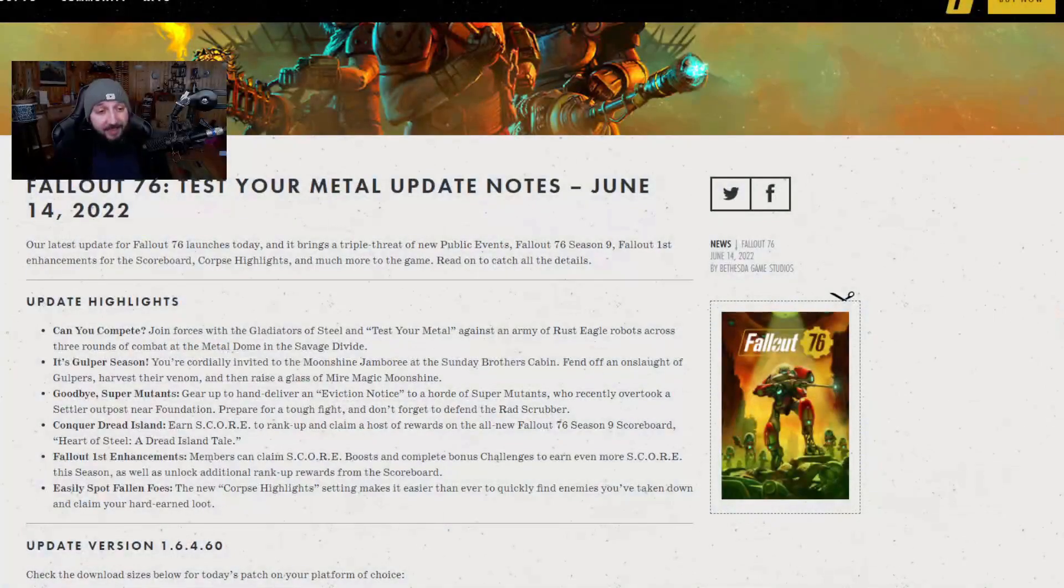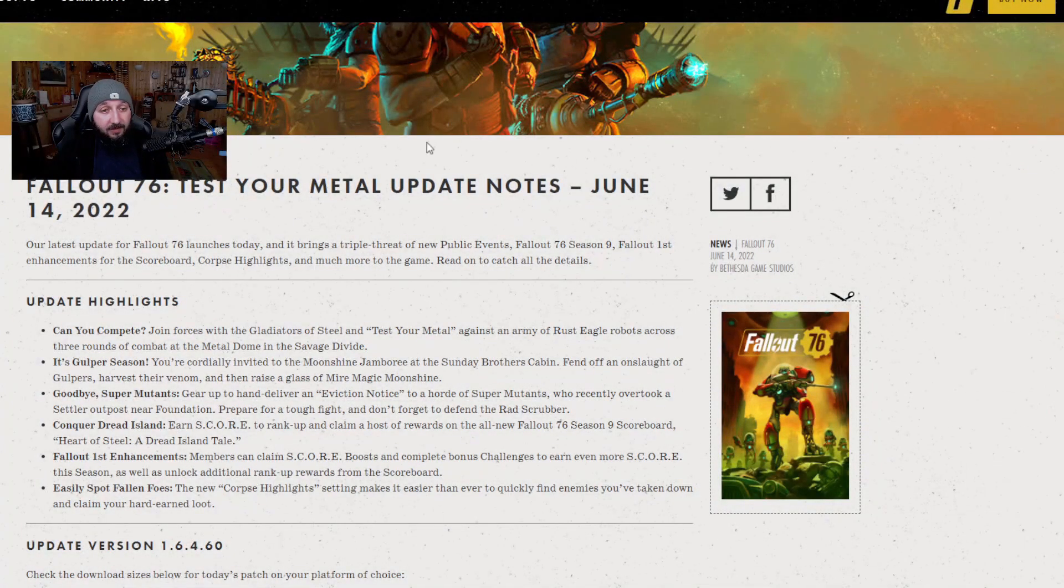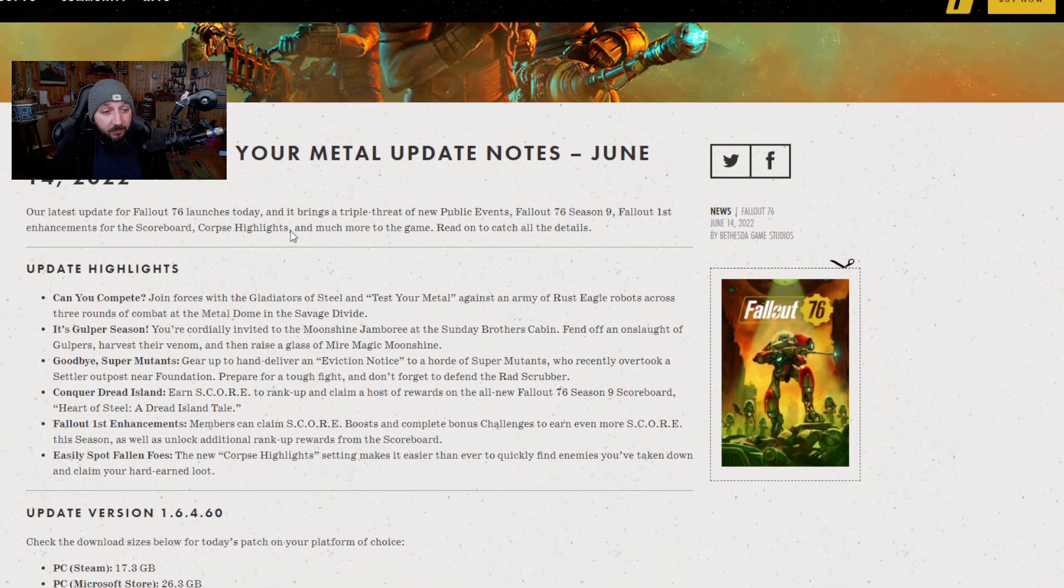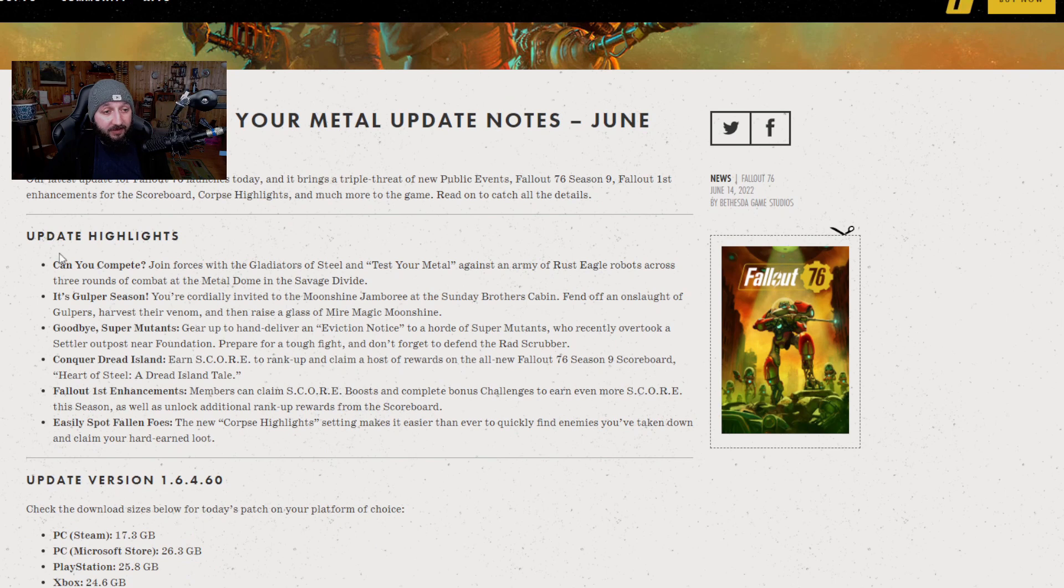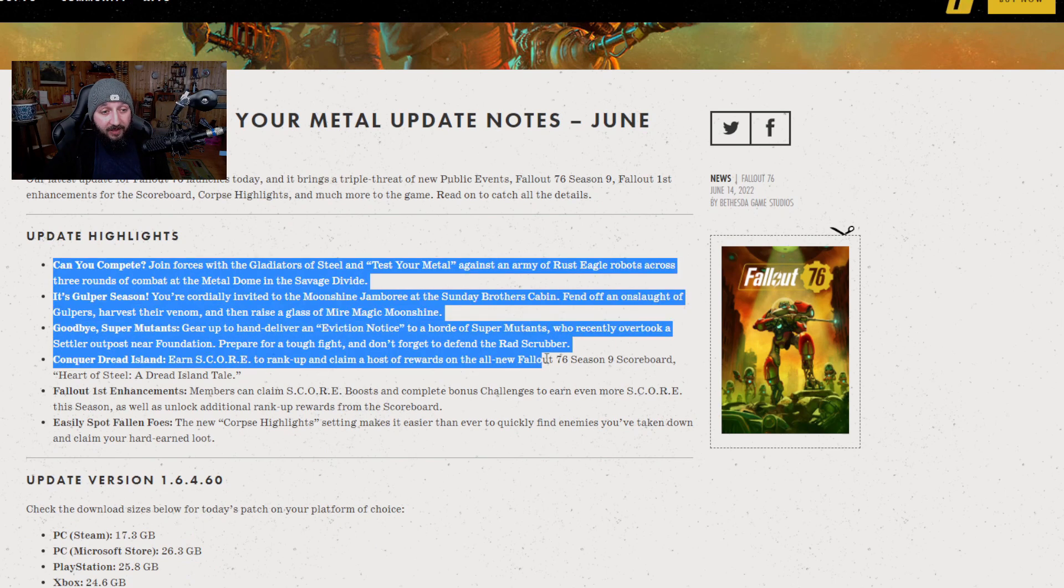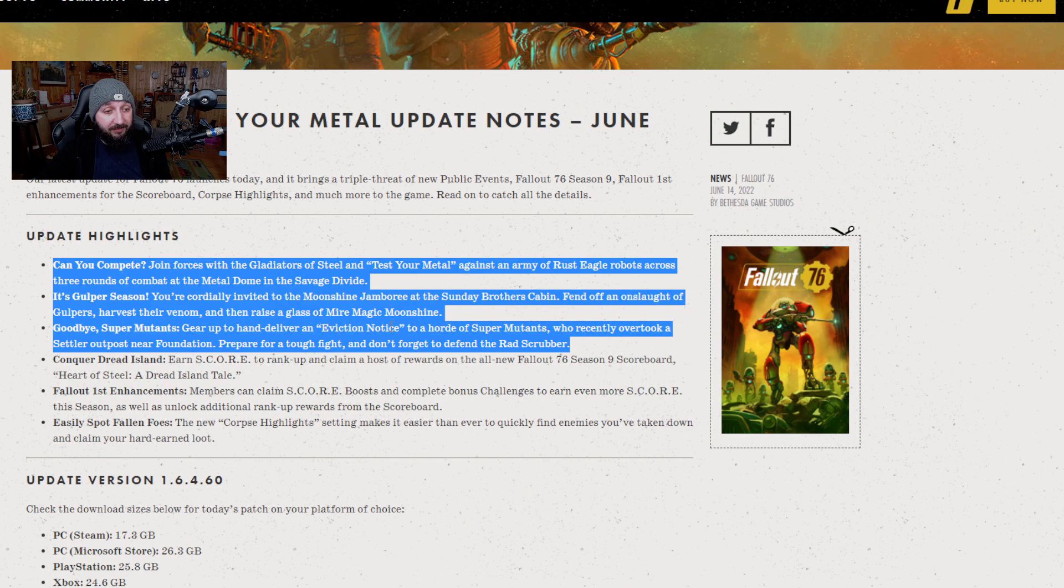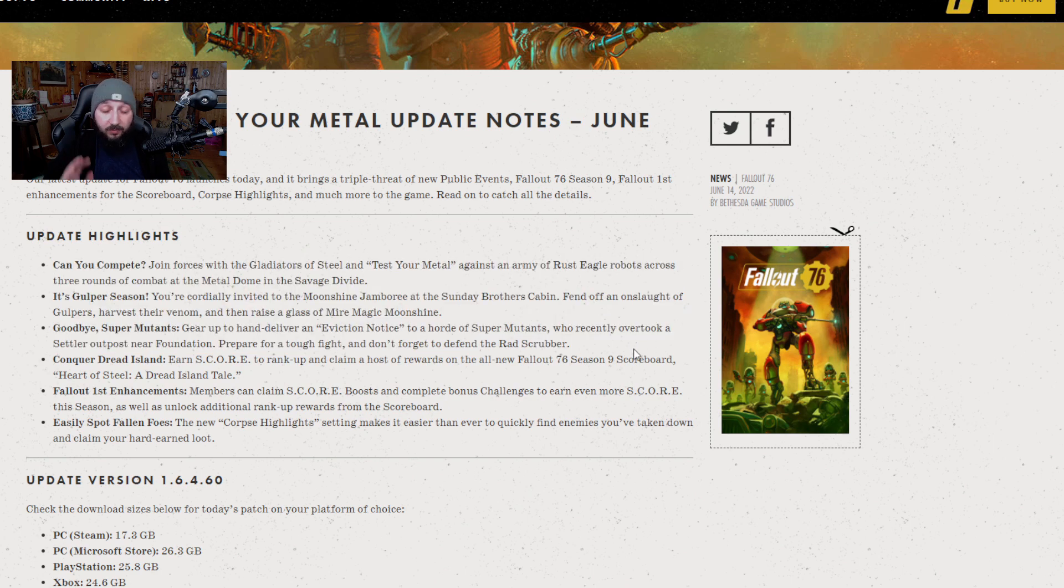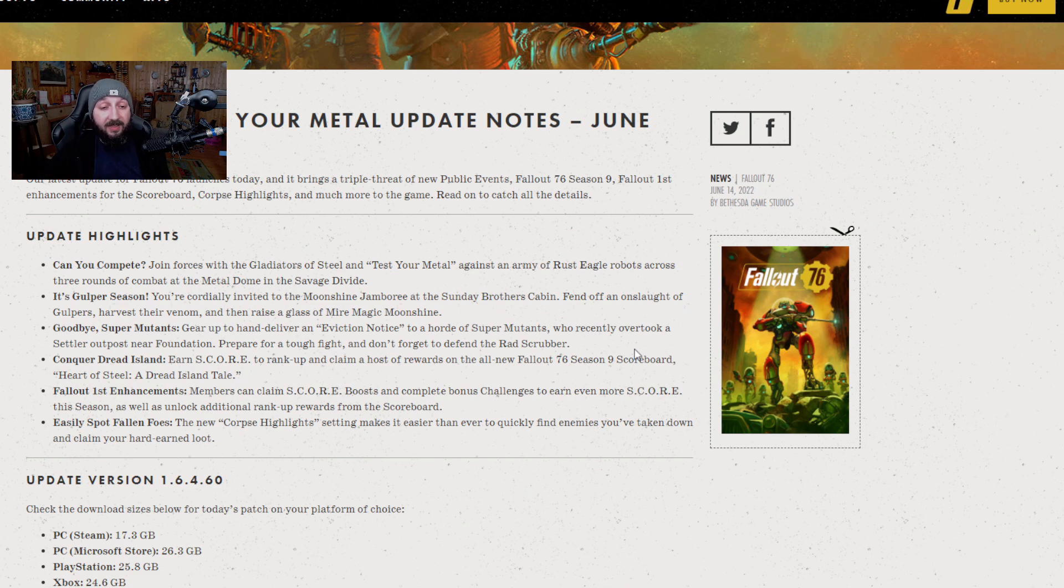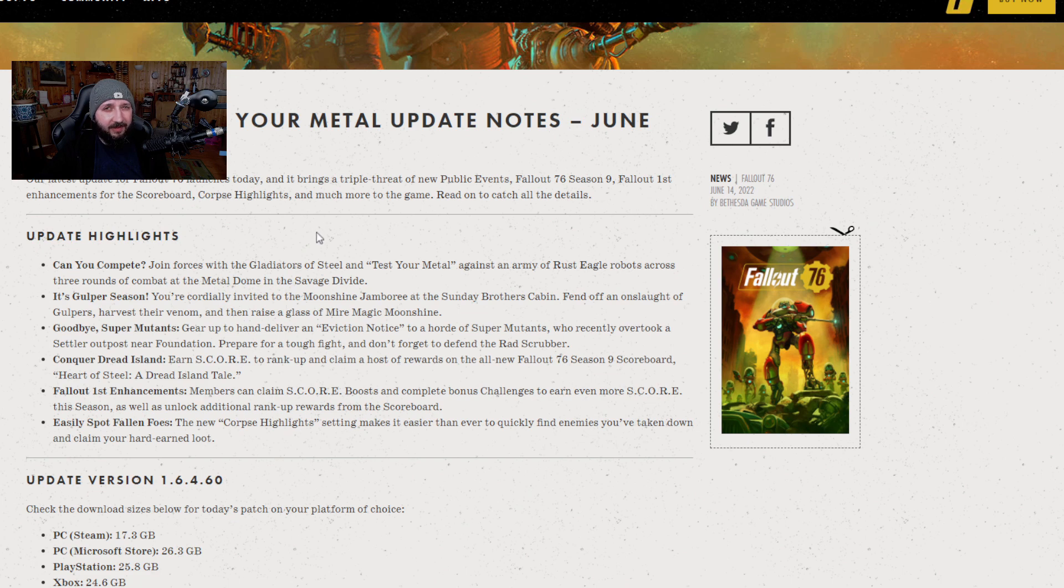As you can see, the Test Your Metal update. We have a bunch of different highlights here. We've got three new events which subsequently have you fighting the Rust Eagle robots, the Gulper horde over at the Moonshine Jamboree, and in the Eviction Notice we're fighting super mutants. Each one of these new events comes with their own set of rewards and has their own set of different things that you need to do, but I'll leave that for you to discover in game.